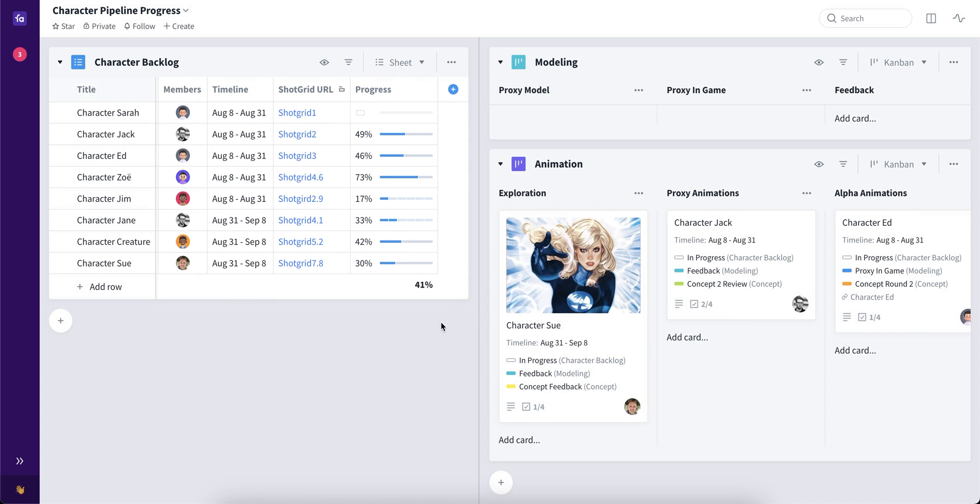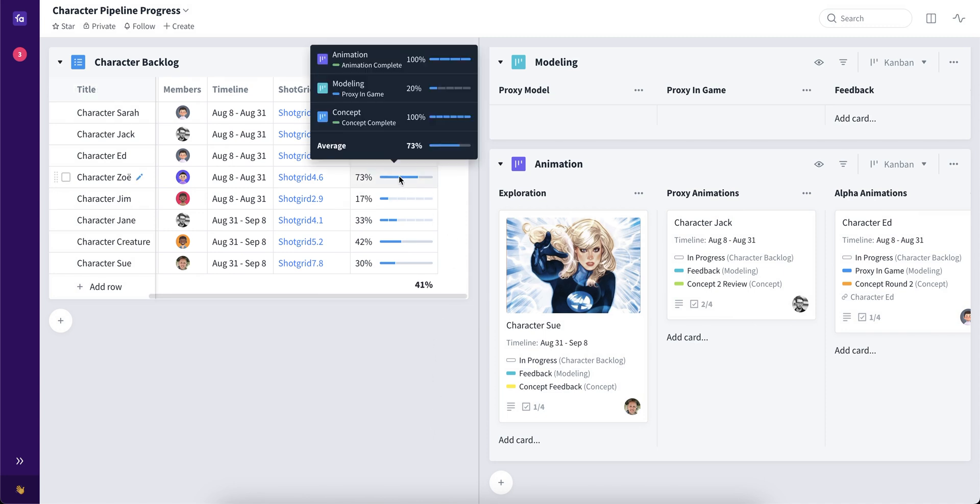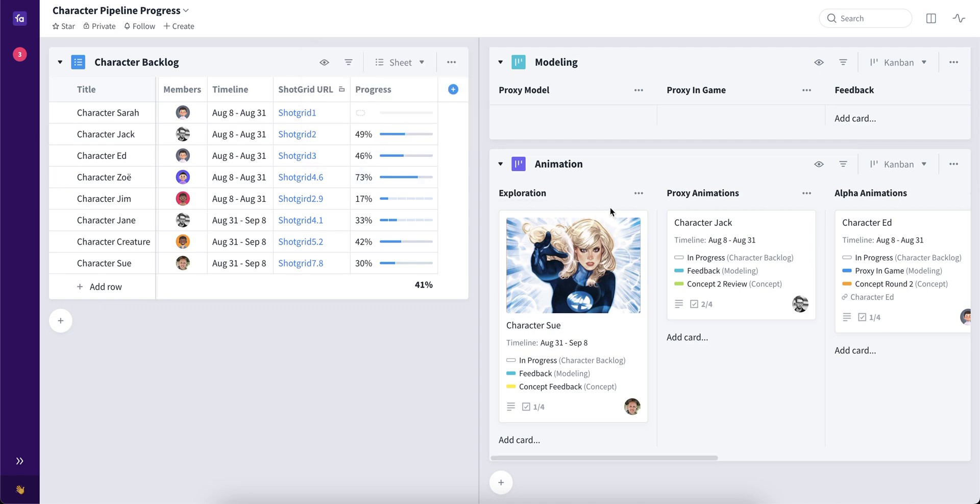Now as you can see, some of the cards already have progress as they have been moving through those three different boards on the right side.